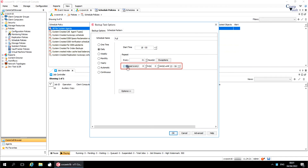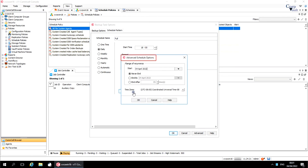Repeat every N hours, N minutes, until. On an hourly basis, select how often to repeat the job and when to stop repeating the job. Click Options to display the advanced schedule options window.